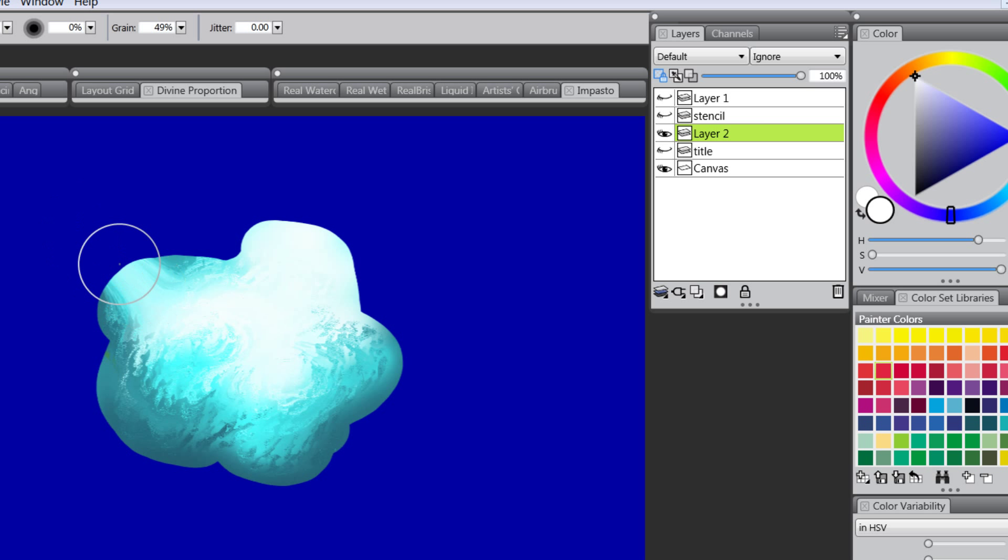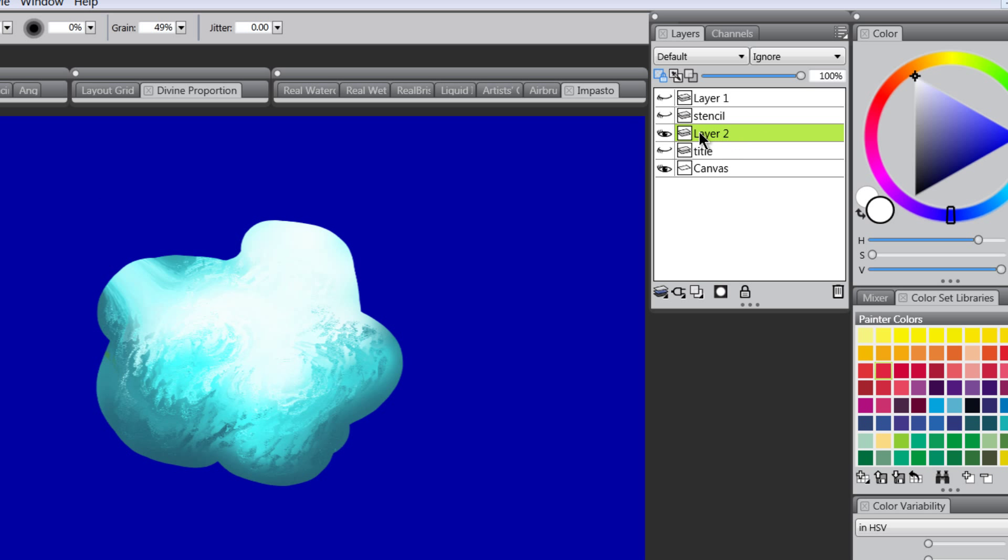They can go outside of it into this invisible area here but it doesn't really move the edge of the pixels that are on this layer.